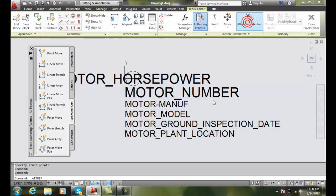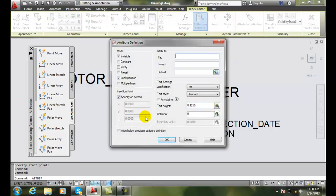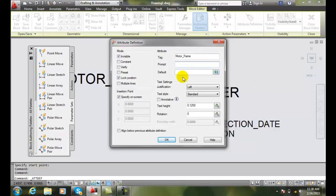I'll go up and I'll do one more. And this time I'll call this Motor, and I'm going to say let's call it the Frame. And I'll say what is the Motor Frame Number.